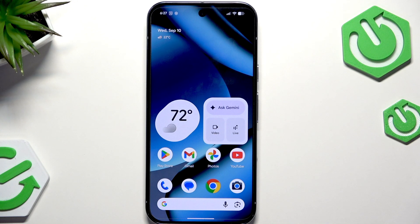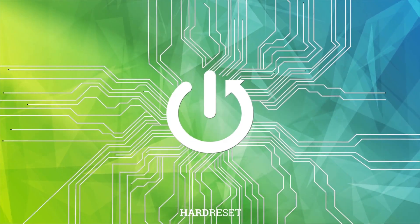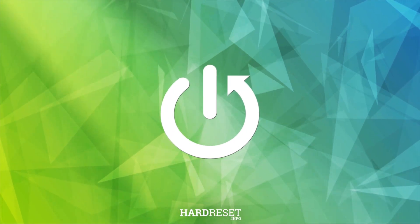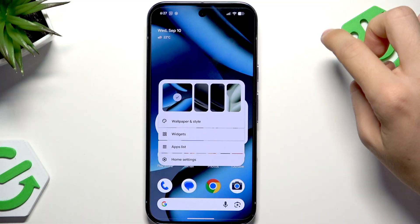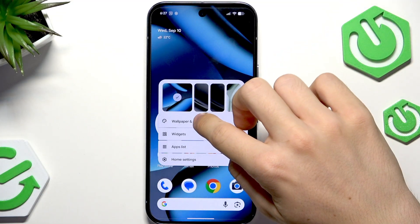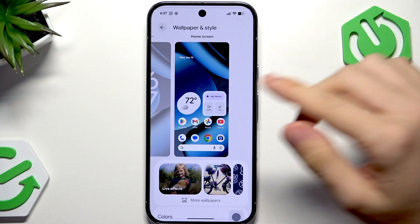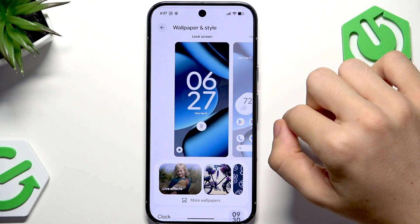Hello, in this video I'm going to show you how to add live effects to a wallpaper on your Google Pixel Tech Pro. Live effects is a really cool feature and if you want to add it, press and hold on the home screen then tap on wallpaper and style to go to wallpaper editing.